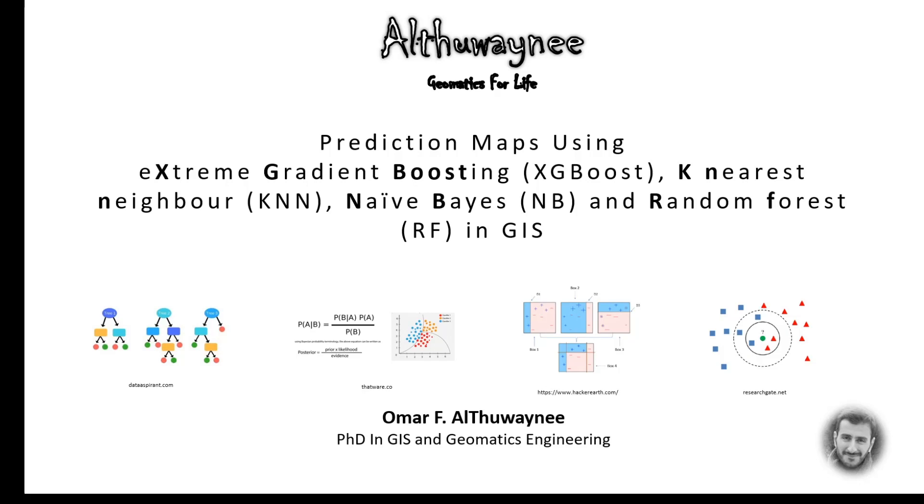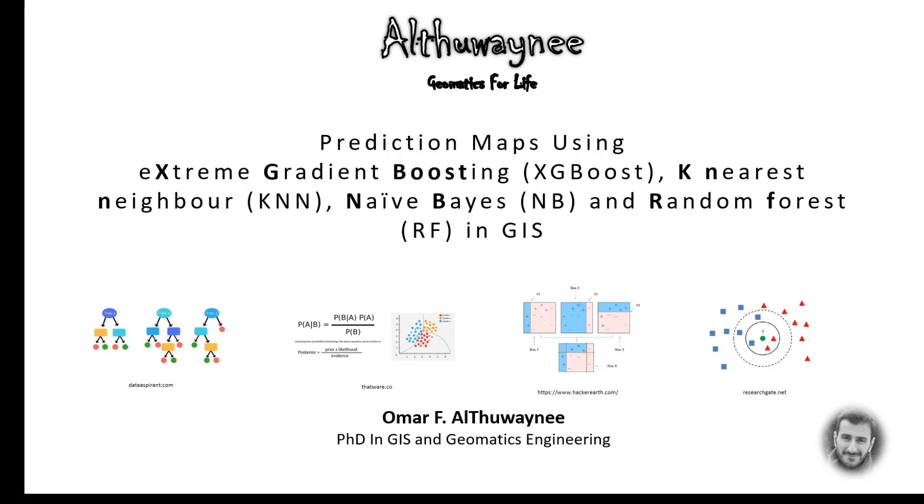Application number two will be related to air pollution management. We will use data of particulate matter 10 micron, what we call PM10, and we will try to find the susceptibility map of this kind of pollution in a specific study area using remote sensing data.